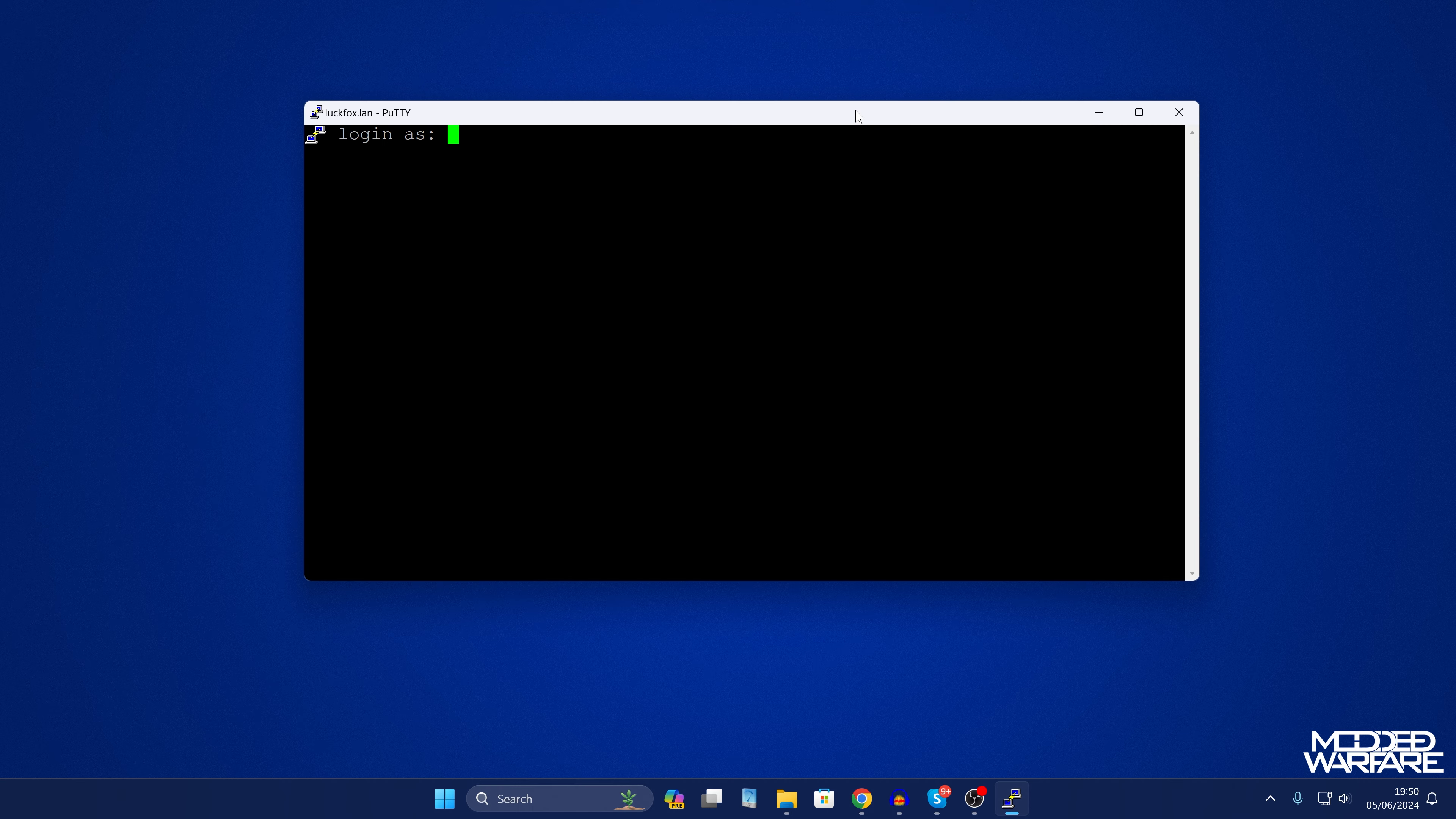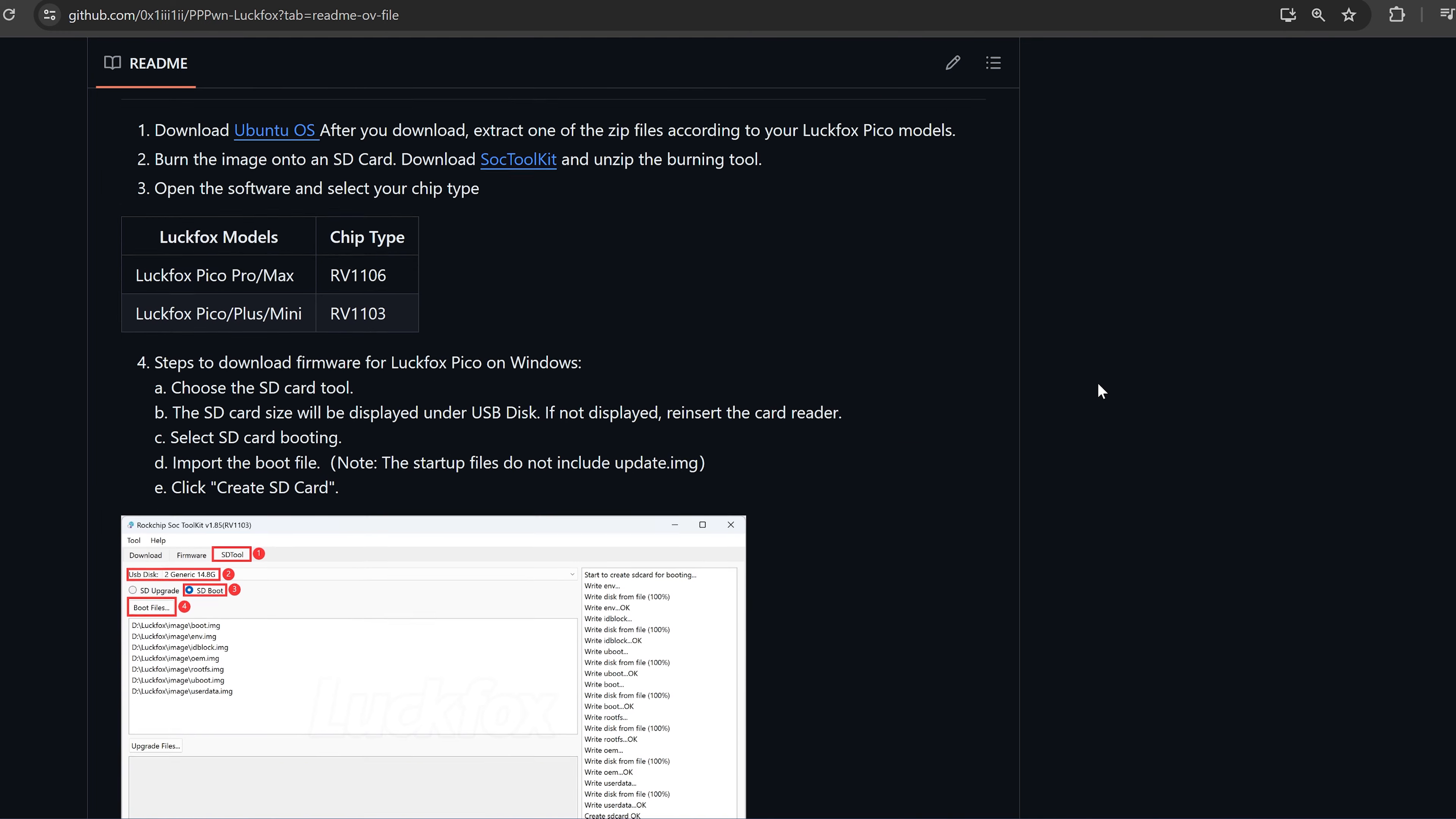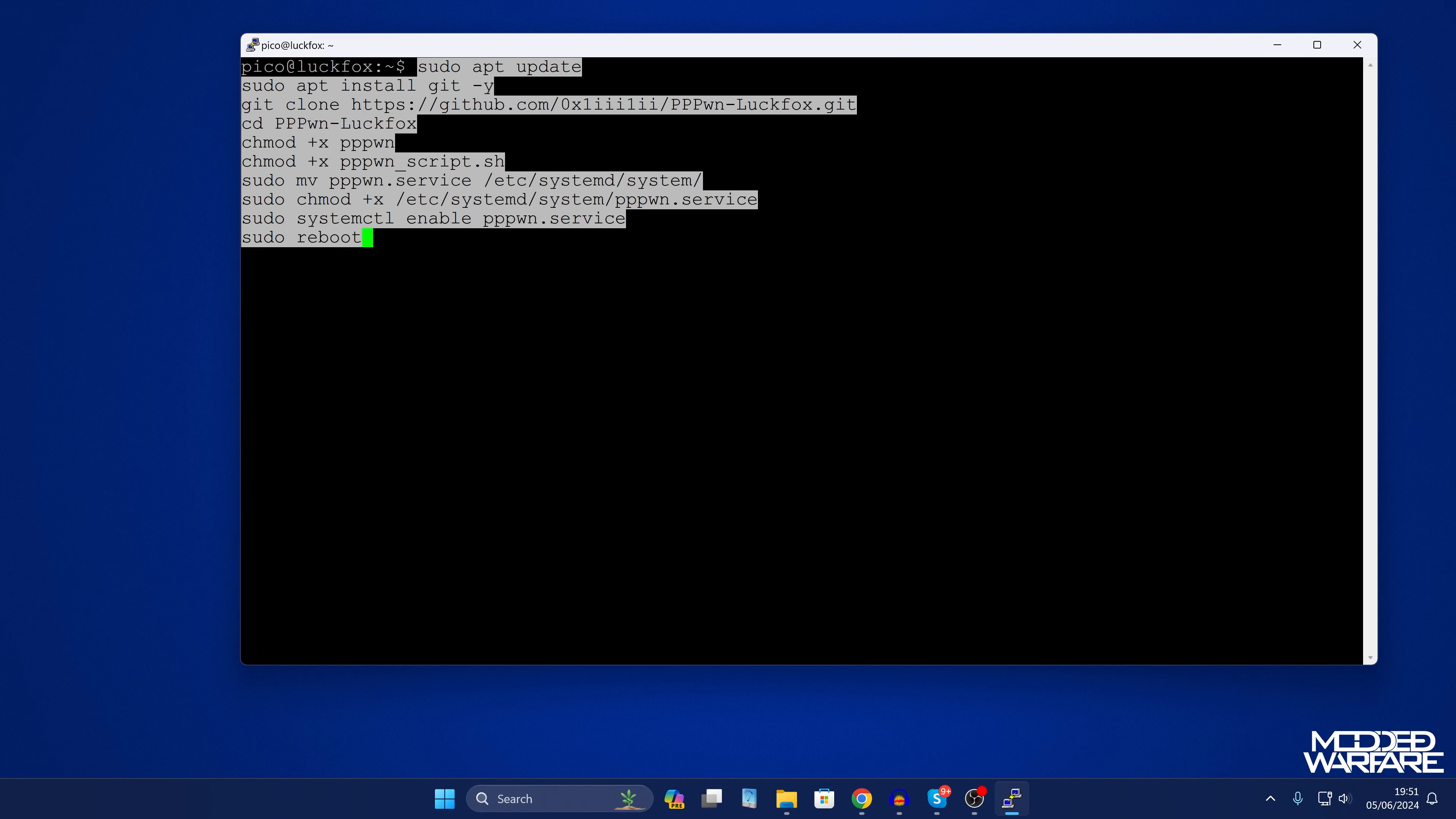Okay and then we'll get our login so we're going to log in as pico and then the password is going to be luckfox. Okay so once we're logged in if we clear the screen and we head back to the GitHub repo if we scroll down we have the commands that we want to enter here. You can just copy all of them and then you can right click to paste them in here and then press enter and it will run through each command one by one.